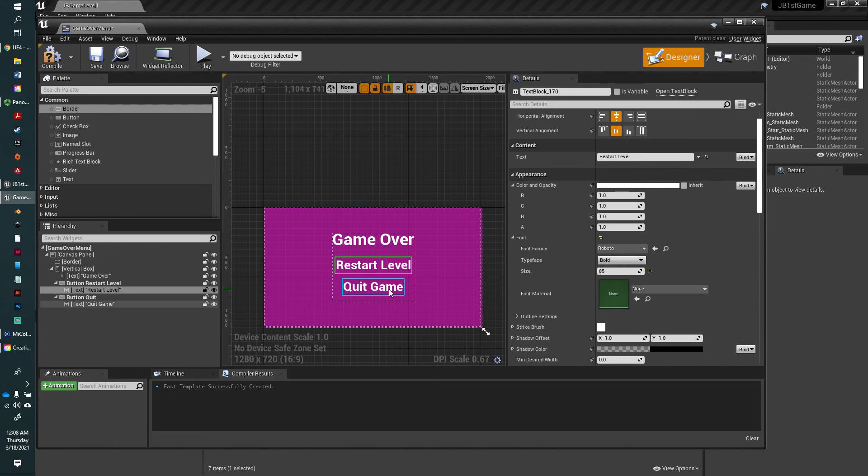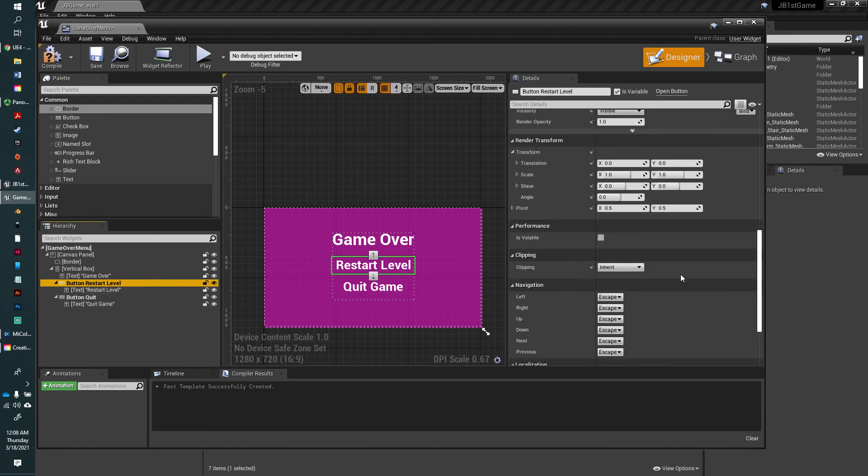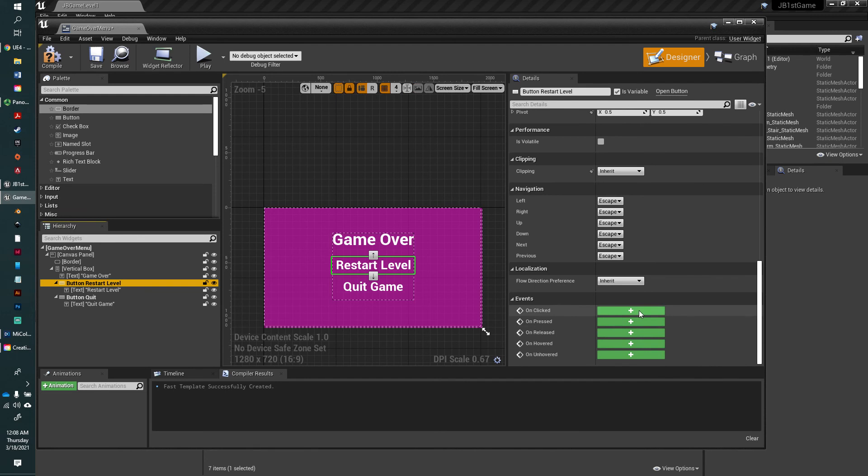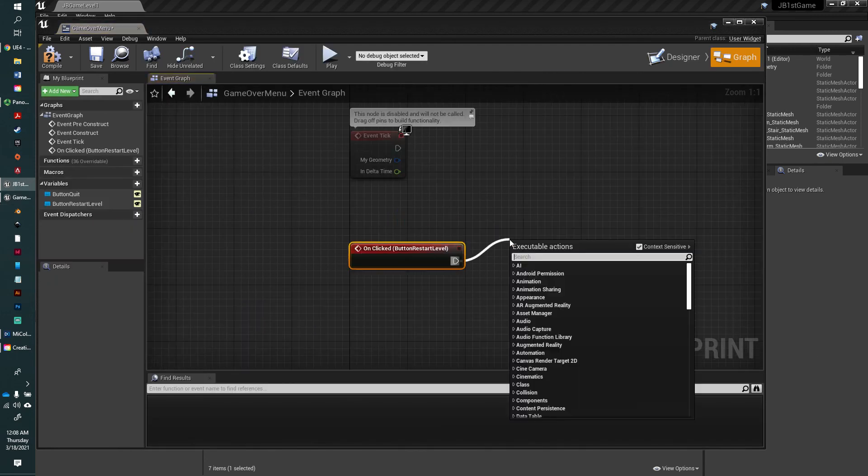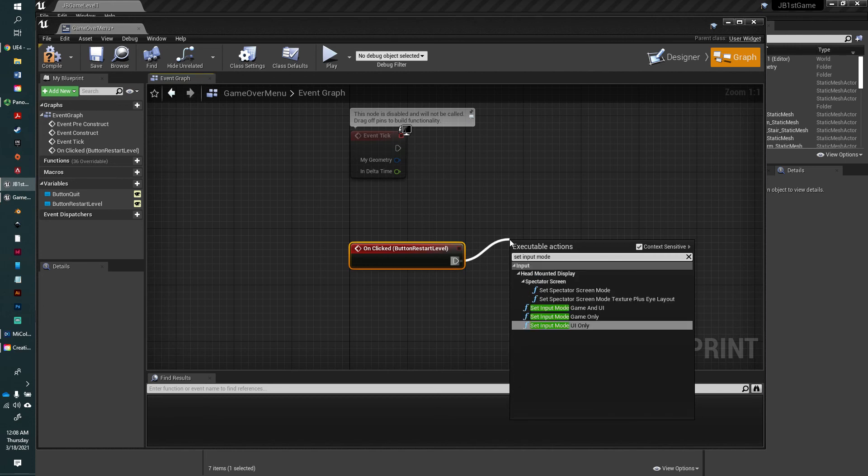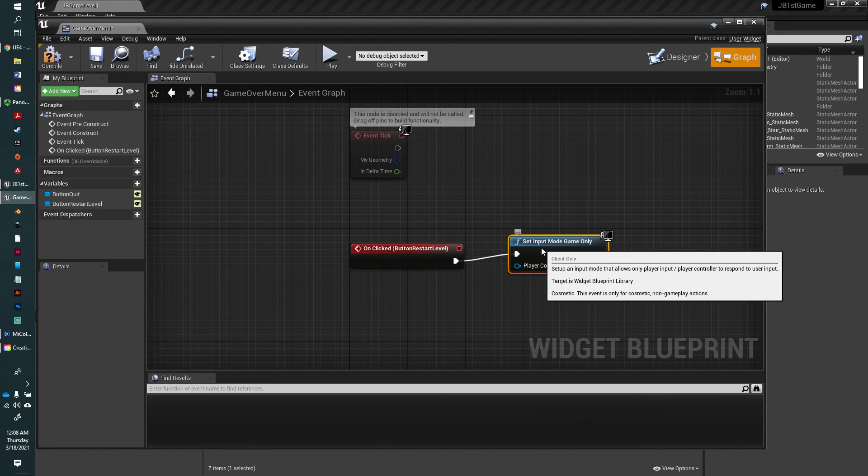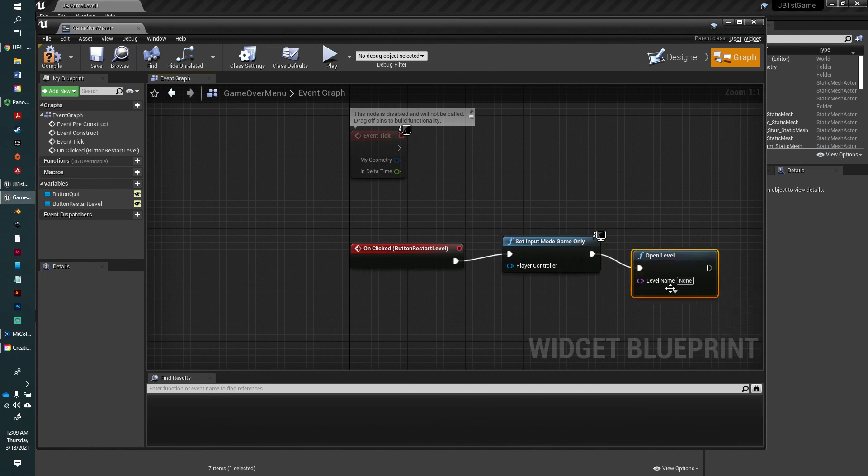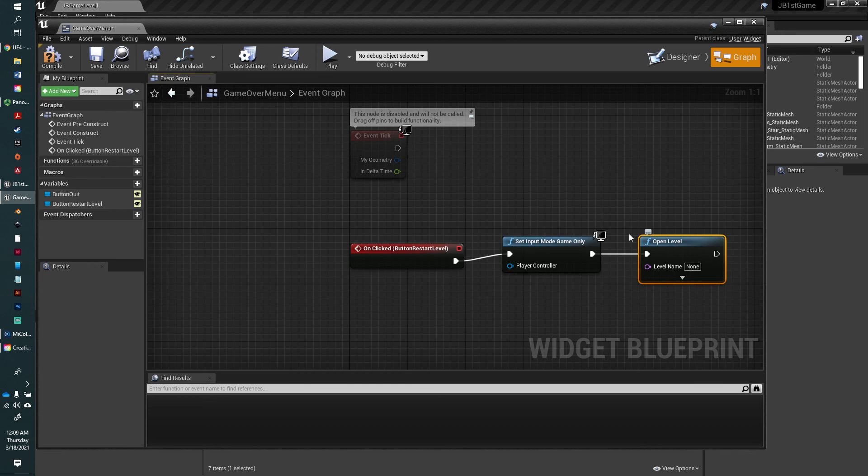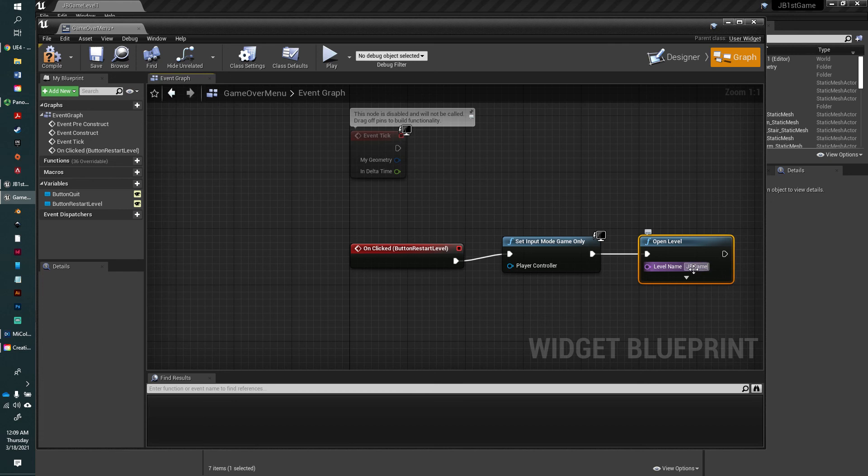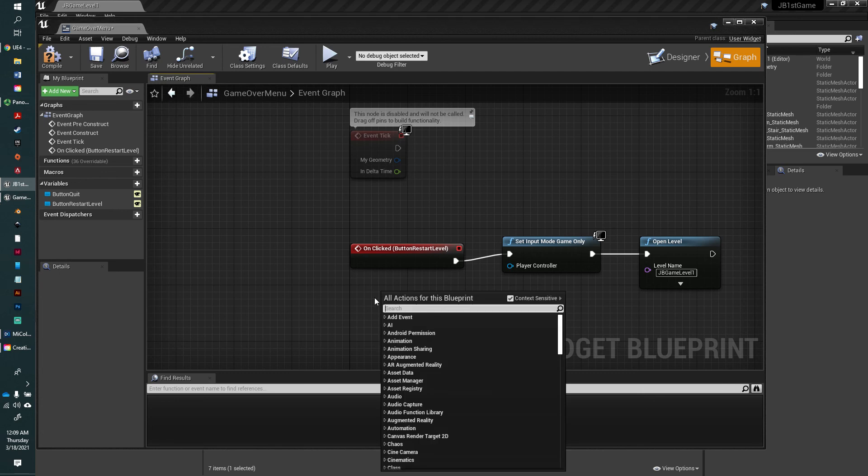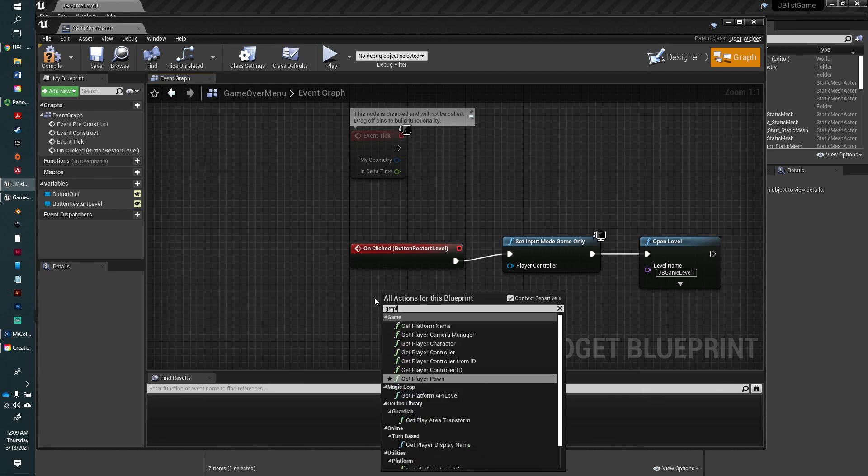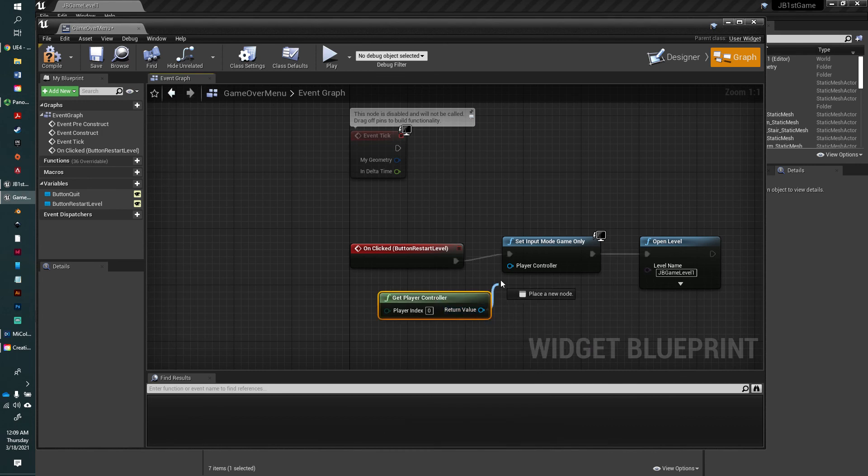Now we've got our restart button. You want to make sure you select it in here, not the text selected. We're going to scroll down and say on clicked. We're going to say set input mode to game only. Then we want to connect this to open level. The key here is you can open this to any level you created, but we've only created one level. You just want to make sure that you know the name of your level. I can look up here and see it's JB game level one. So whatever yours says up here, that's the level you're working on. That has to be correct for this to work. Then we need to get a player controller as always and connect that to the player controller.